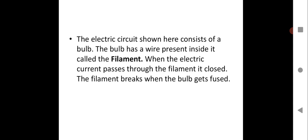The electric circuit consists of a bulb. As you can see, the bulb has a wire present inside it called the filament. When the electric current passes through the filament, it causes it to glow, but the filament can break when the bulb gets fused. This filament is made of a metal called tungsten, which has a very high melting point. However, when you use the bulb continuously over a long period of time, the filament will break — that means the bulb gets fused and is of no use.